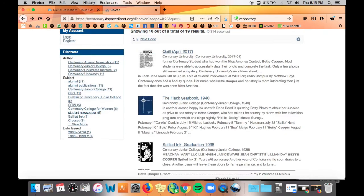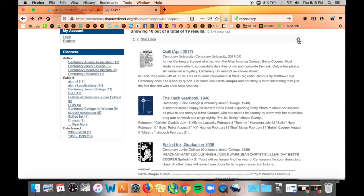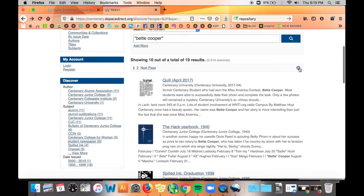If you look to the right at the top of the list of results is a gear. Click that to change the order your results appear in or to show fewer or more results per page.